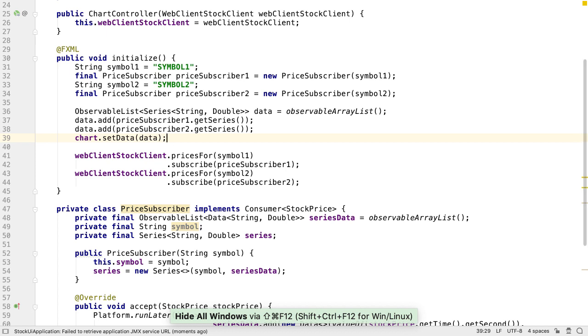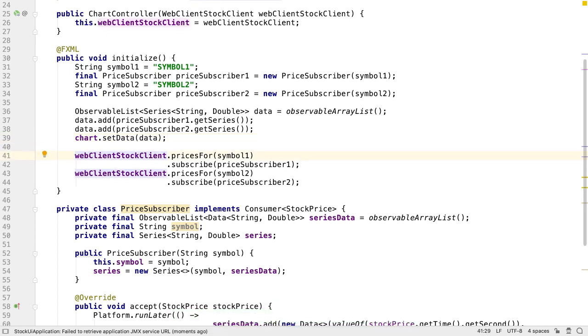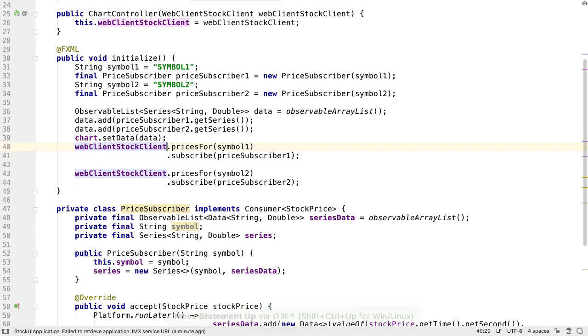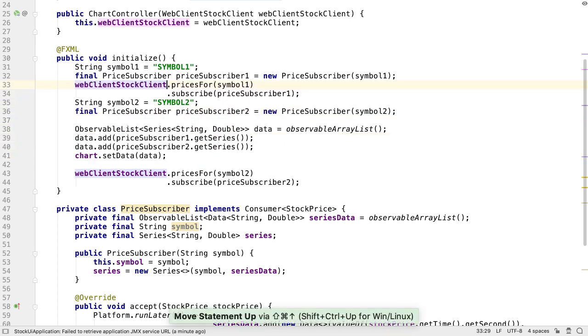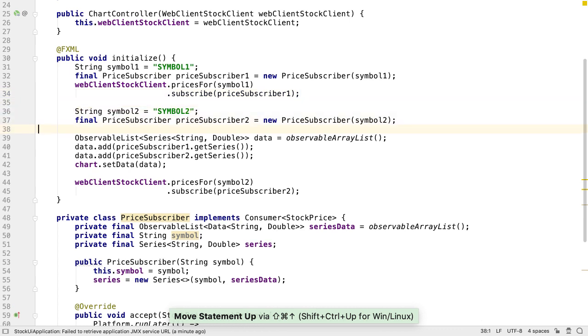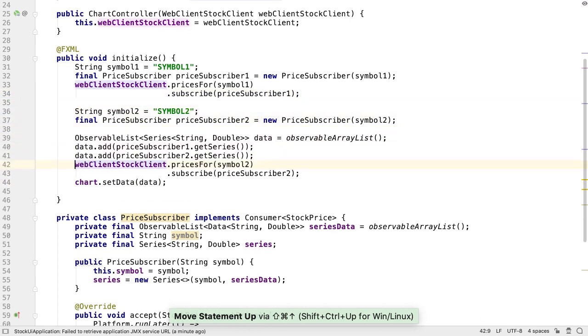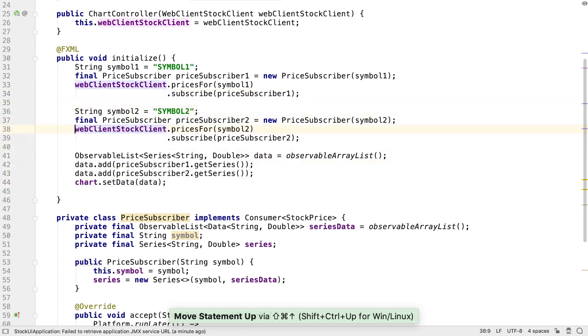Now we have the application working the way we want, we can refactor the code if we wish. For example, we might want all the code that sets up the subscription for each symbol in the same section of the method, so we could move the call to subscribe to the top, near where we create the subscriber.